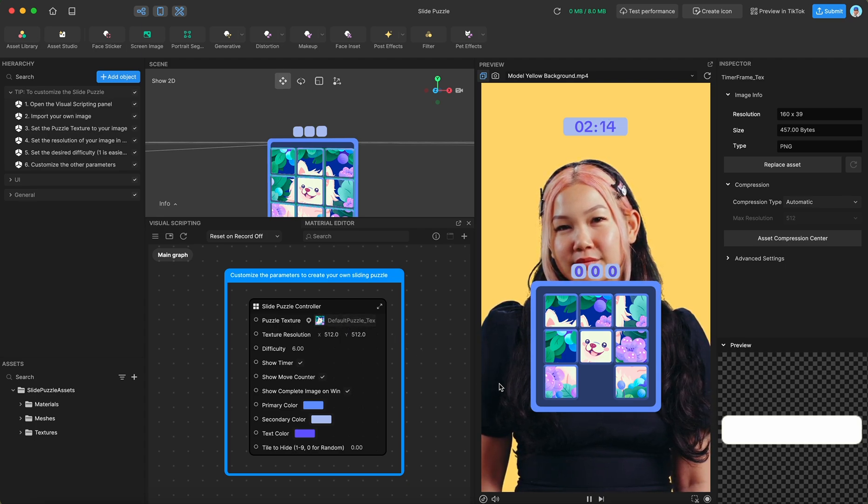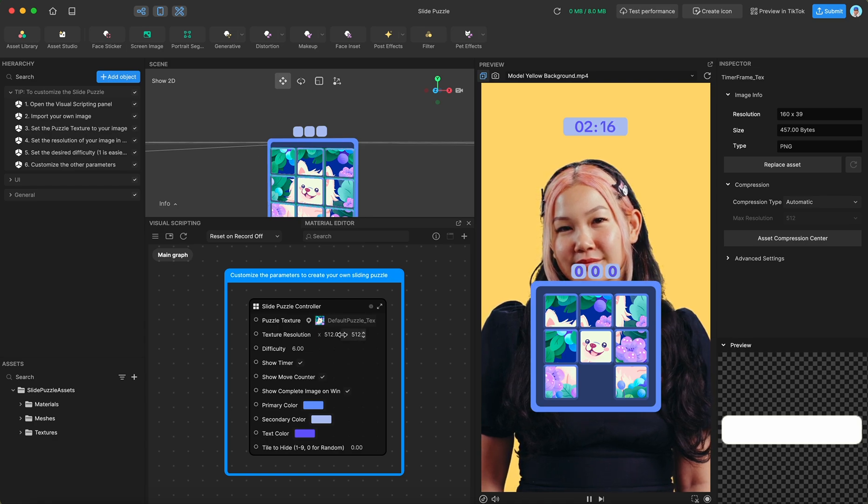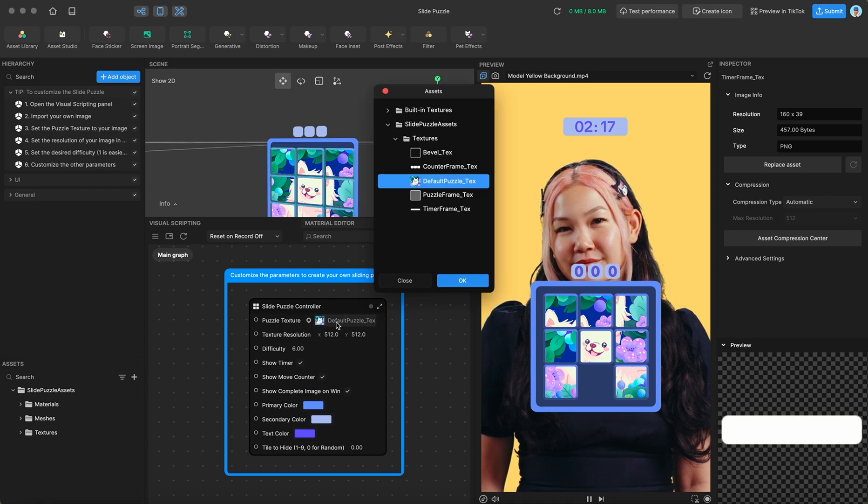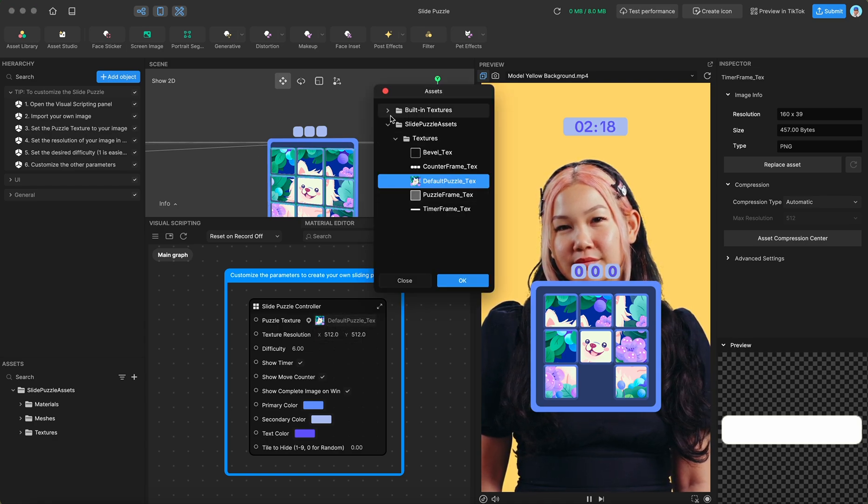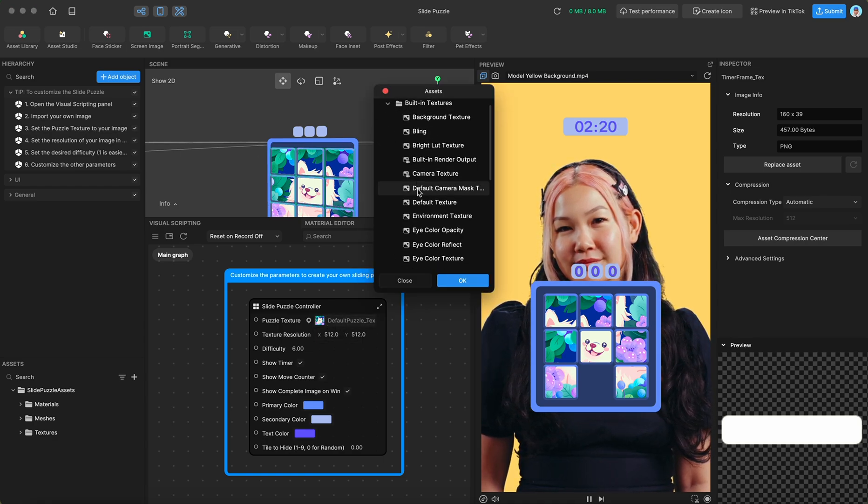So right now we're using this square image of this little dog, but we could change it to something like the camera input texture for instance.